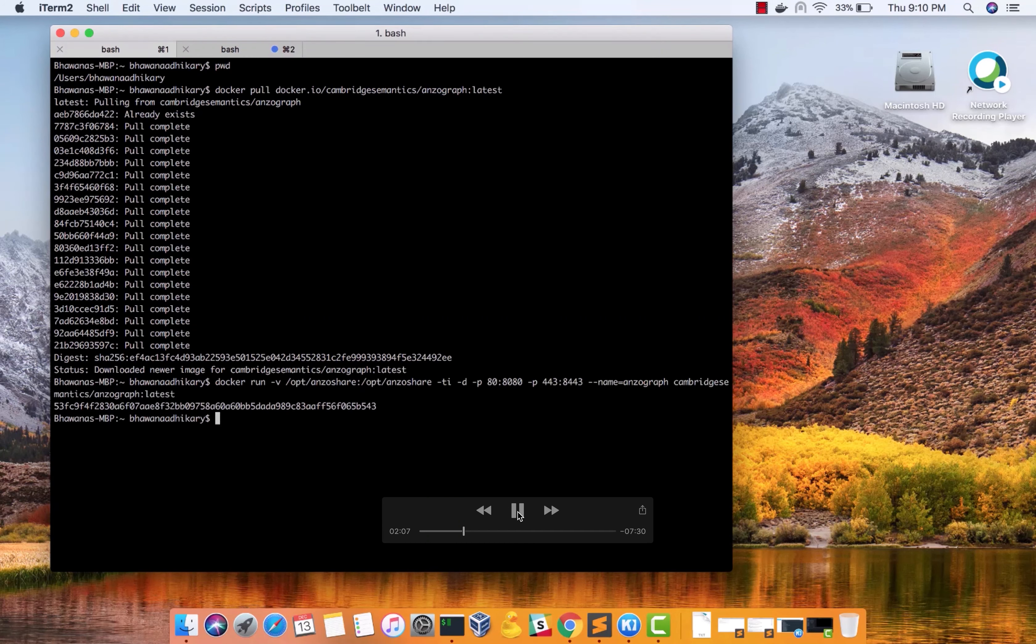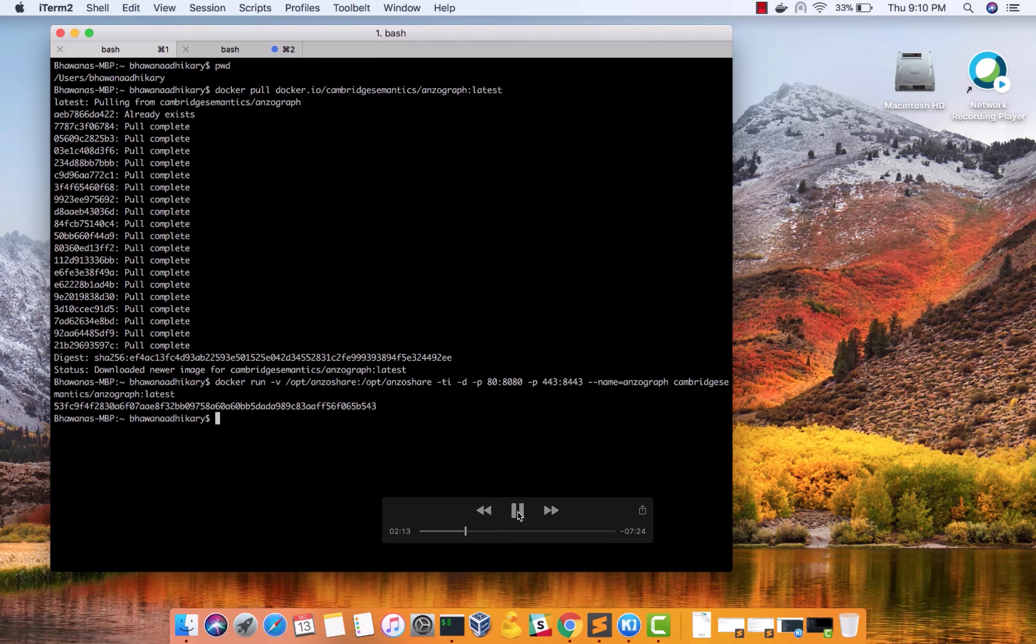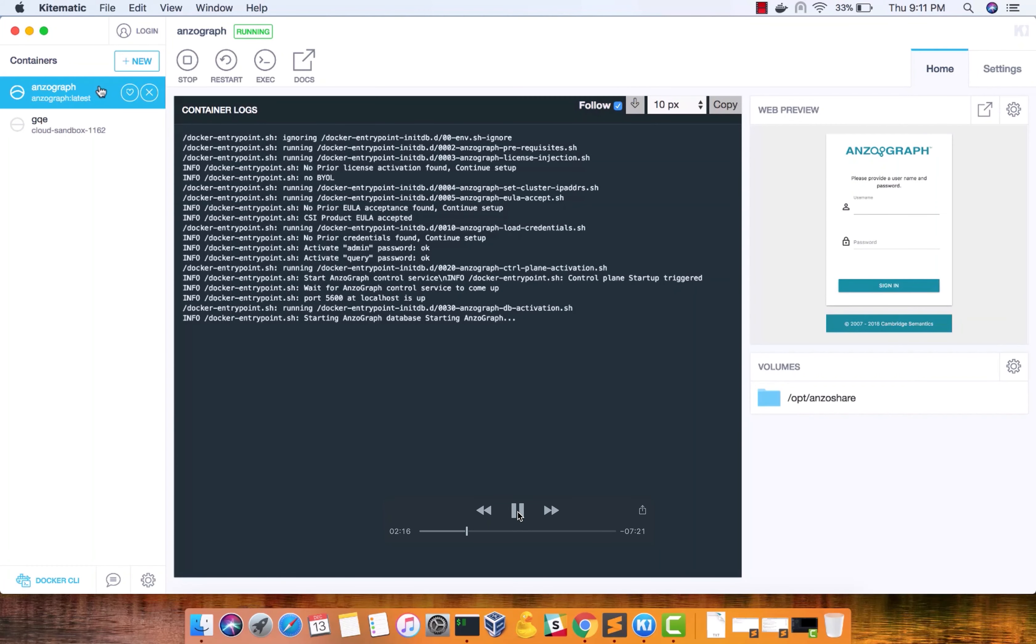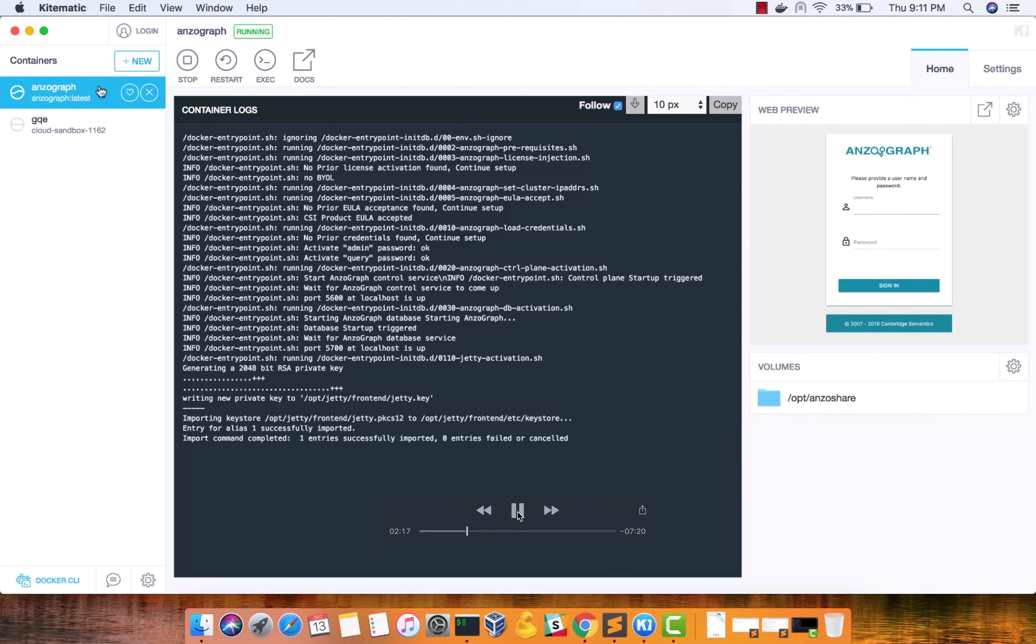You can also go to KiteMatic, which gets installed with the Docker when you install Docker. So you open up KiteMatic, you will see Anzograph now up and running there.